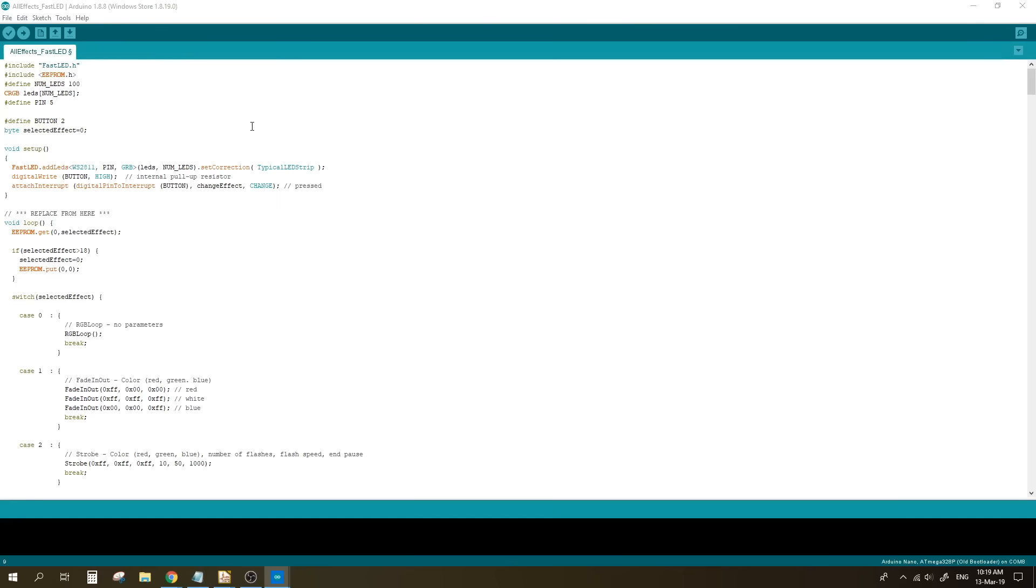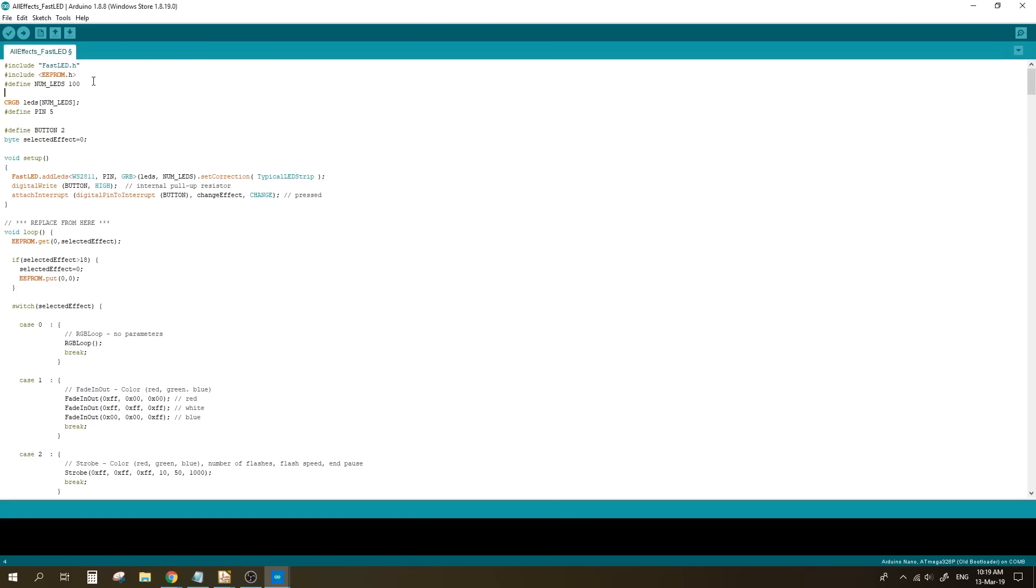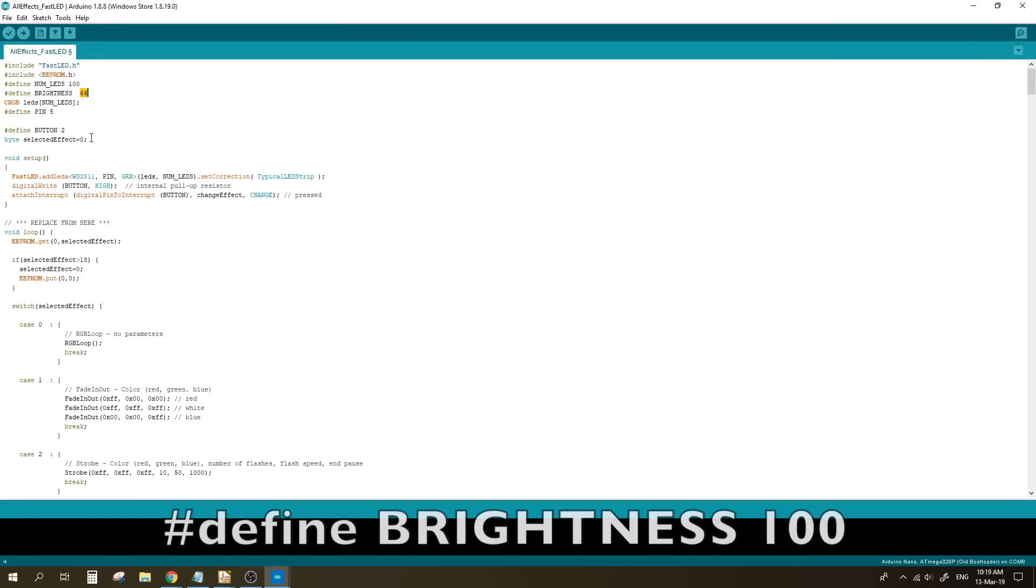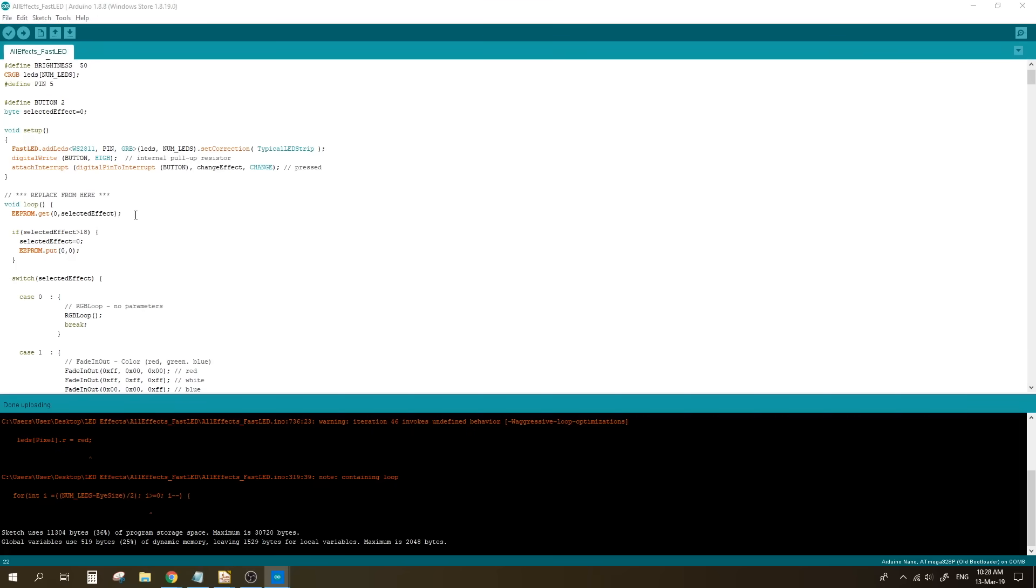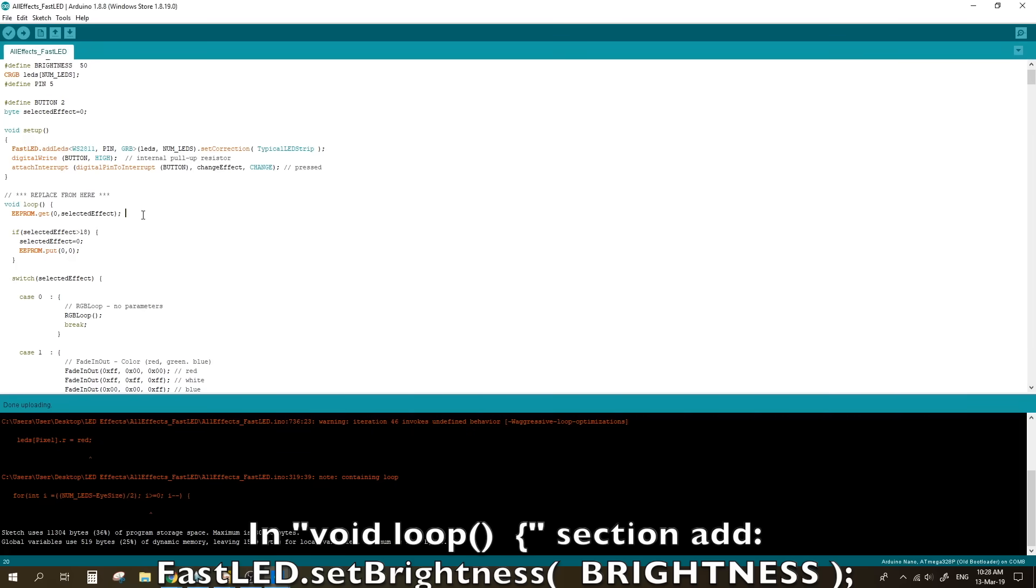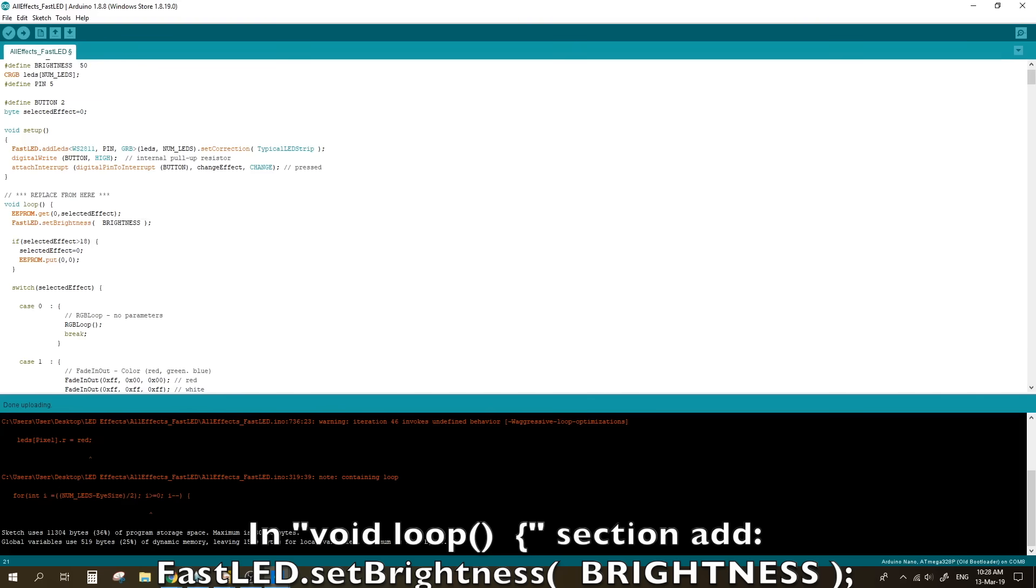Now in this particular sketch, you'll also need to include two lines of code to define the brightness. These are important as each LED can draw up to 60 milliamps on full brightness. That would require a power supply of about six amps, which I do not have as I only have three amps. So I tend to use about half of the brightness, which is still more than enough.